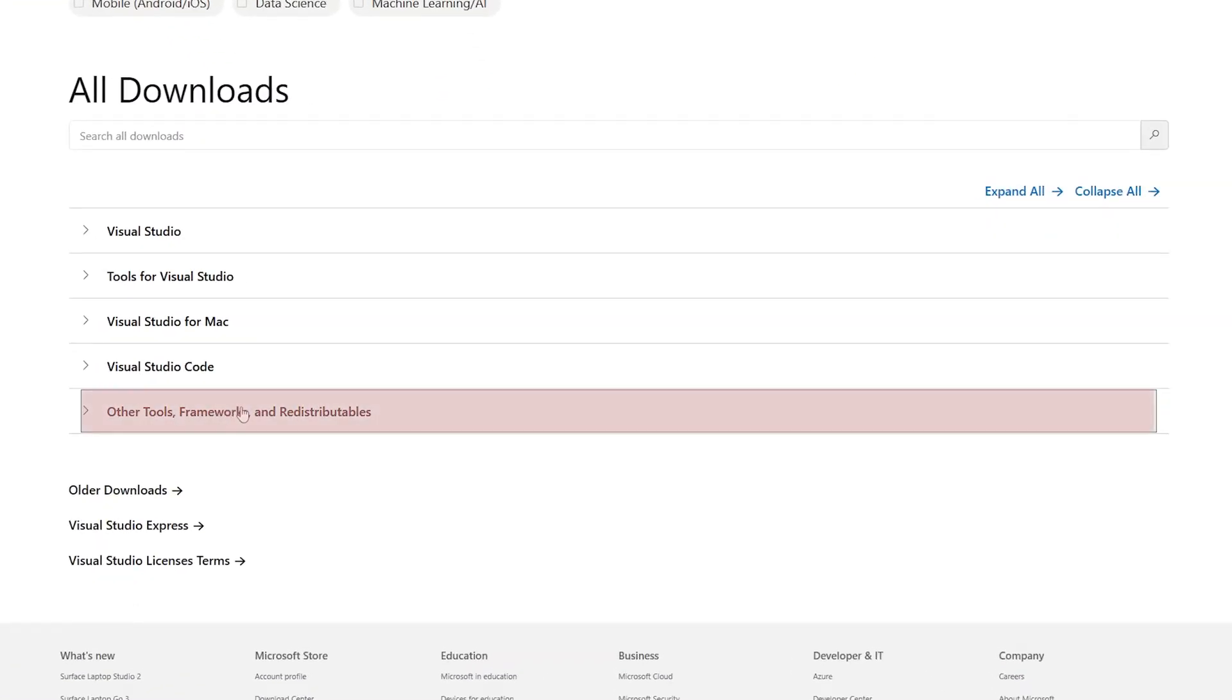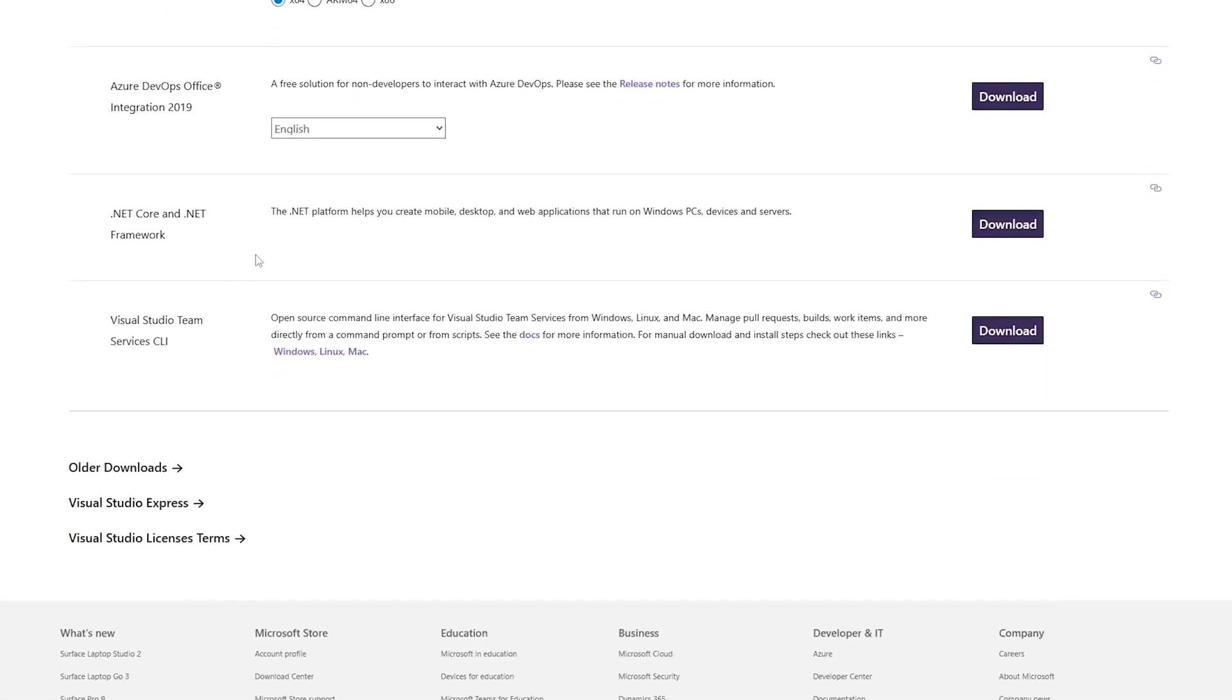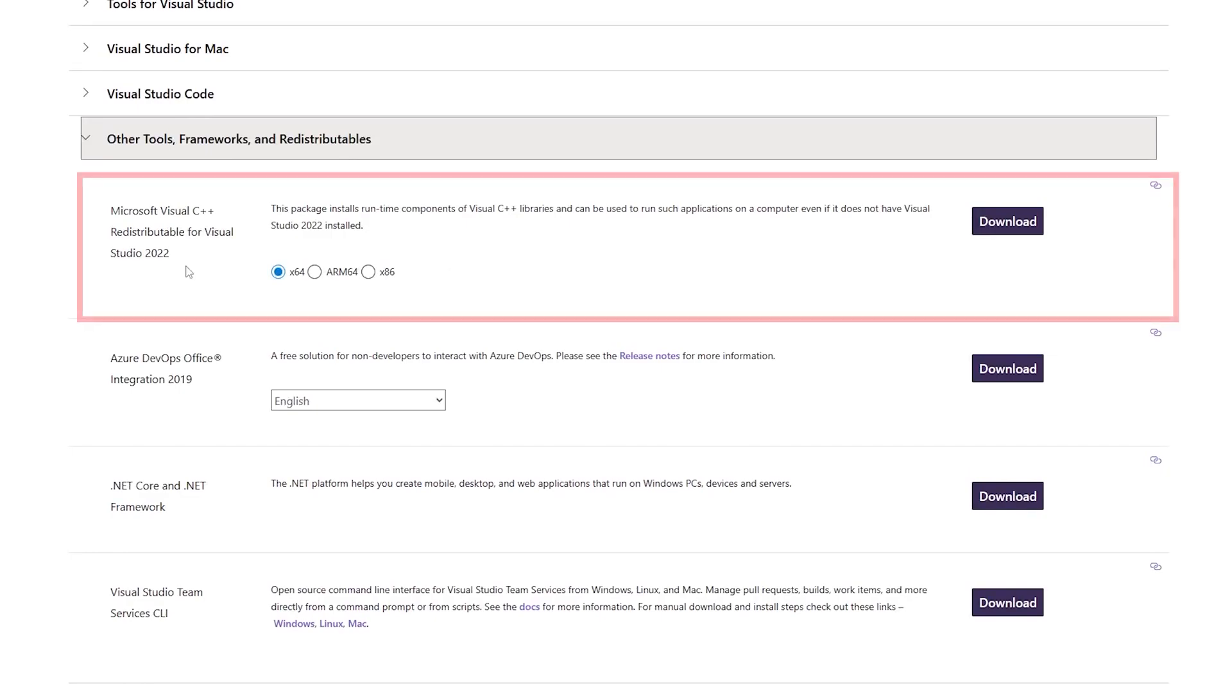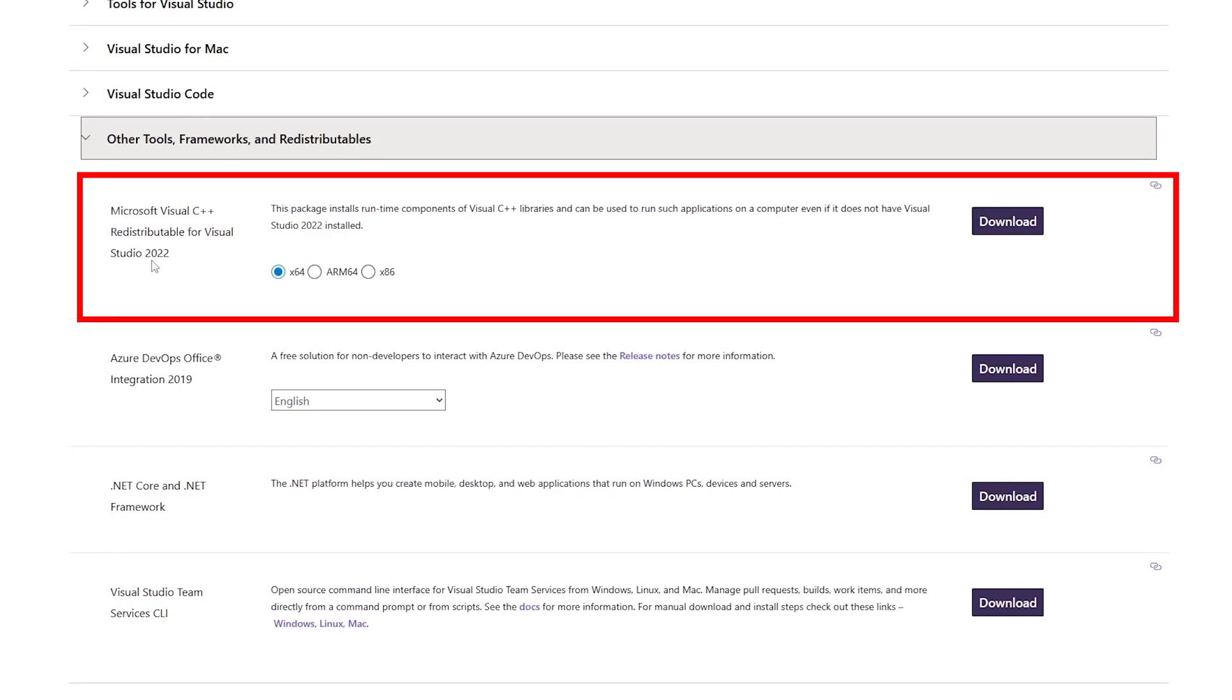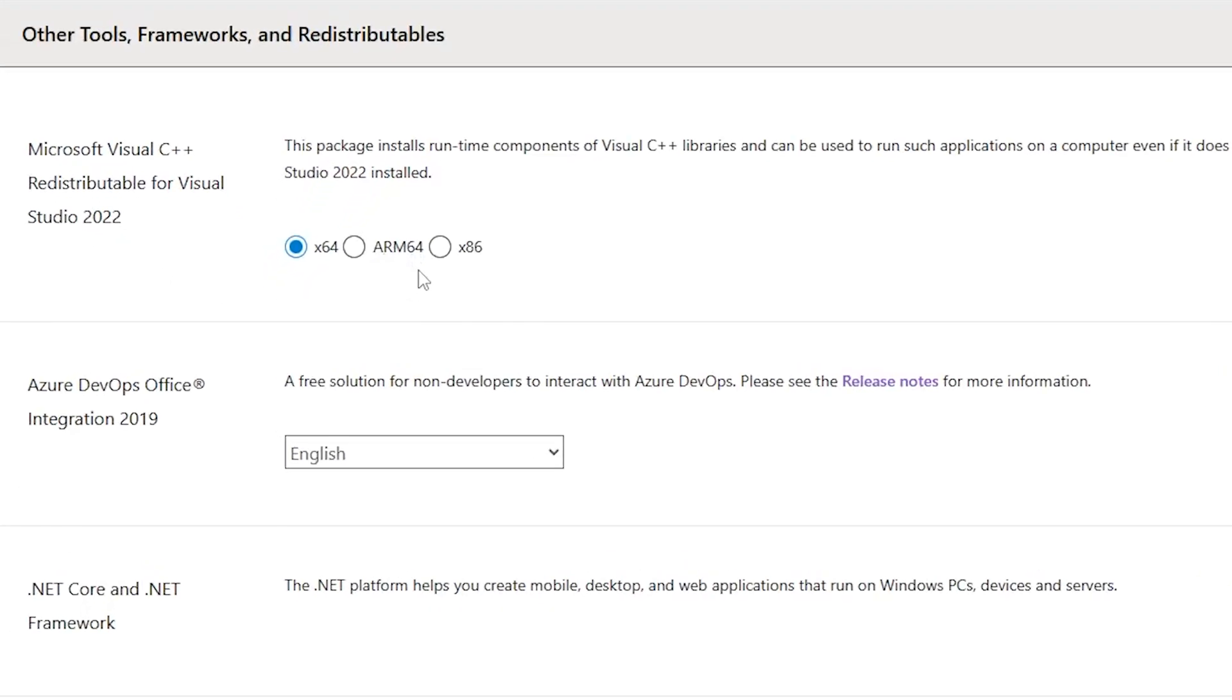Here you will see Other Tools, Frameworks, and Redistributables. Just click on that. And here we go. Here you can find the latest version of Visual C++. Now from these three options...